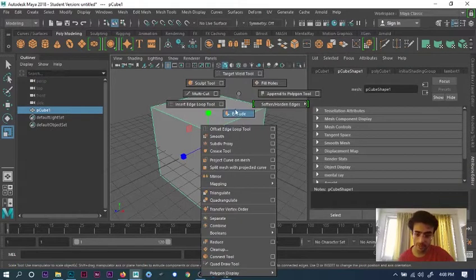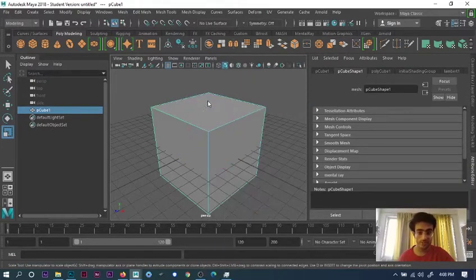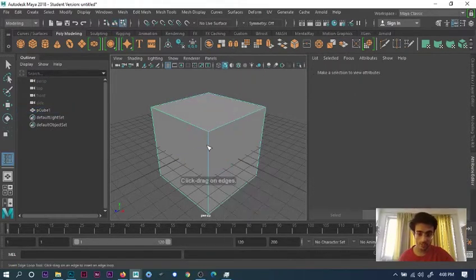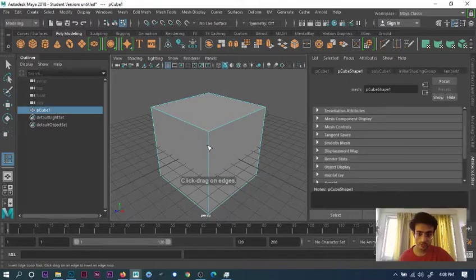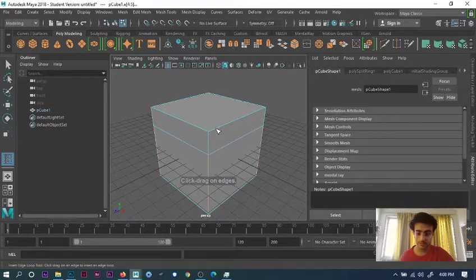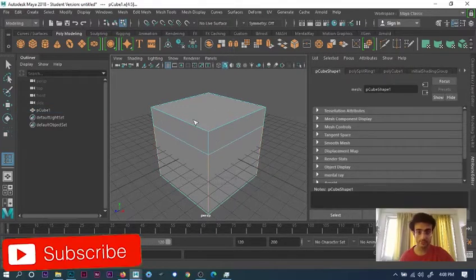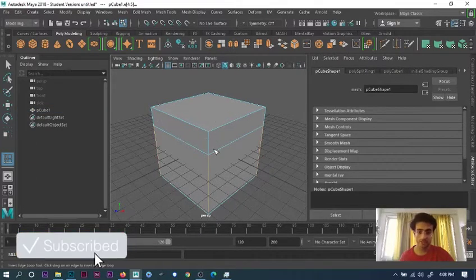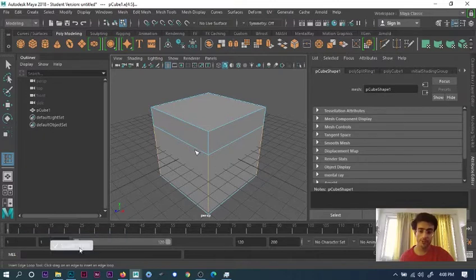And right click at the same time, and I will go to Insert Edge Loop. It can show me wherever my edge can be—it's gonna be free. If you want to add multiple edges at the same time, like 3-4 edges in one place.